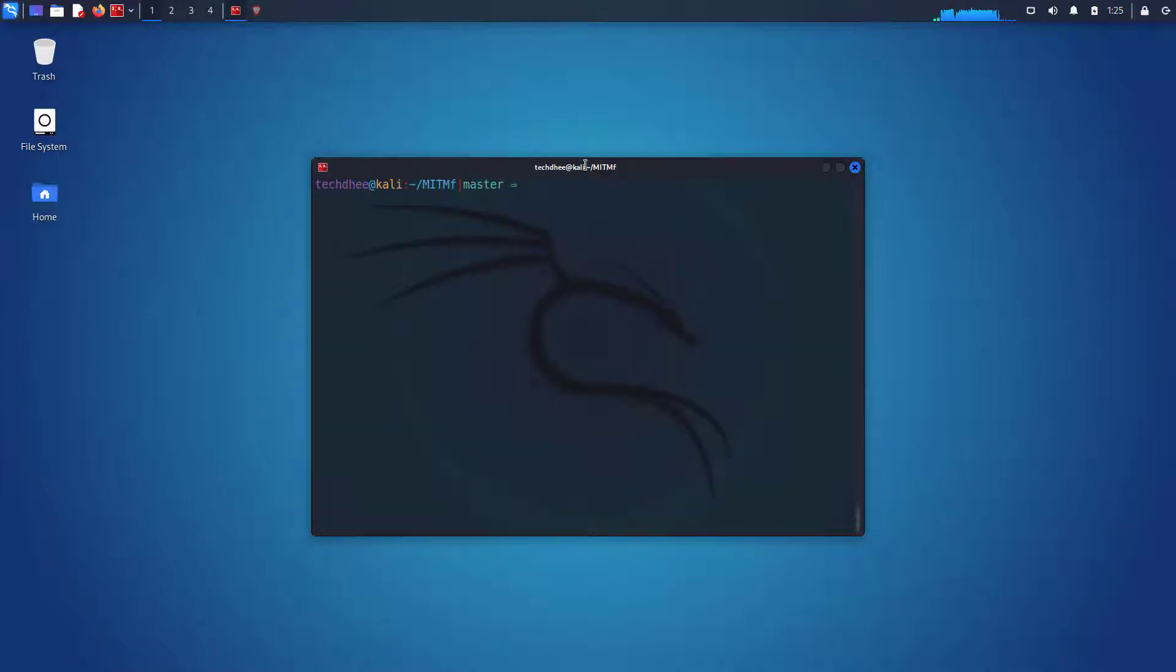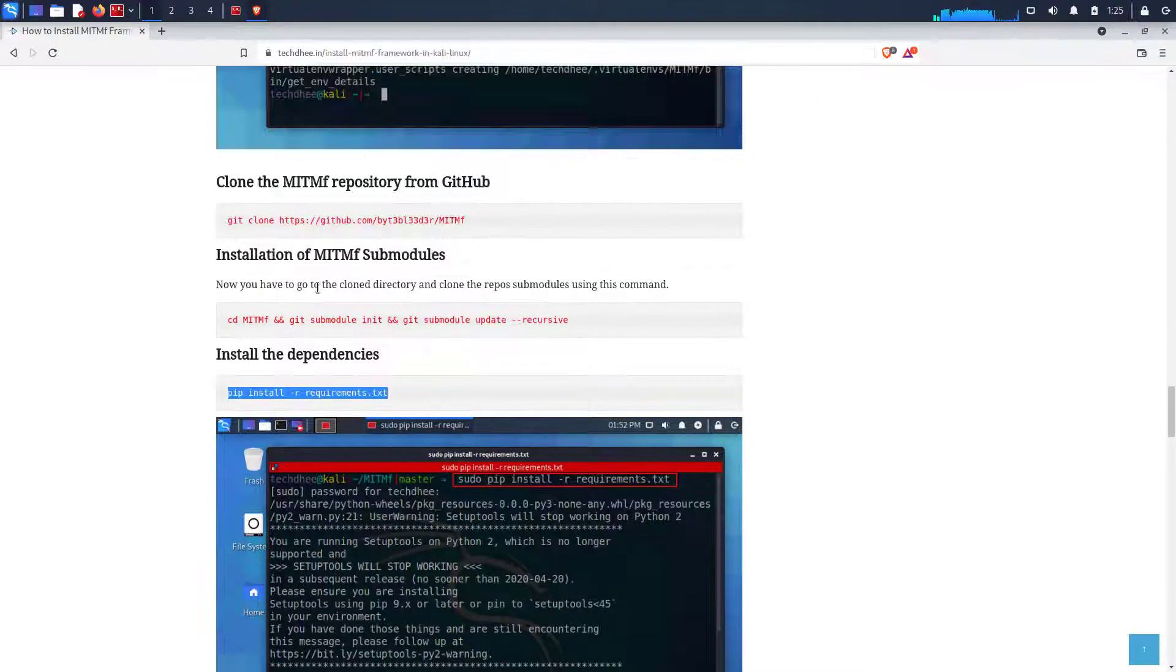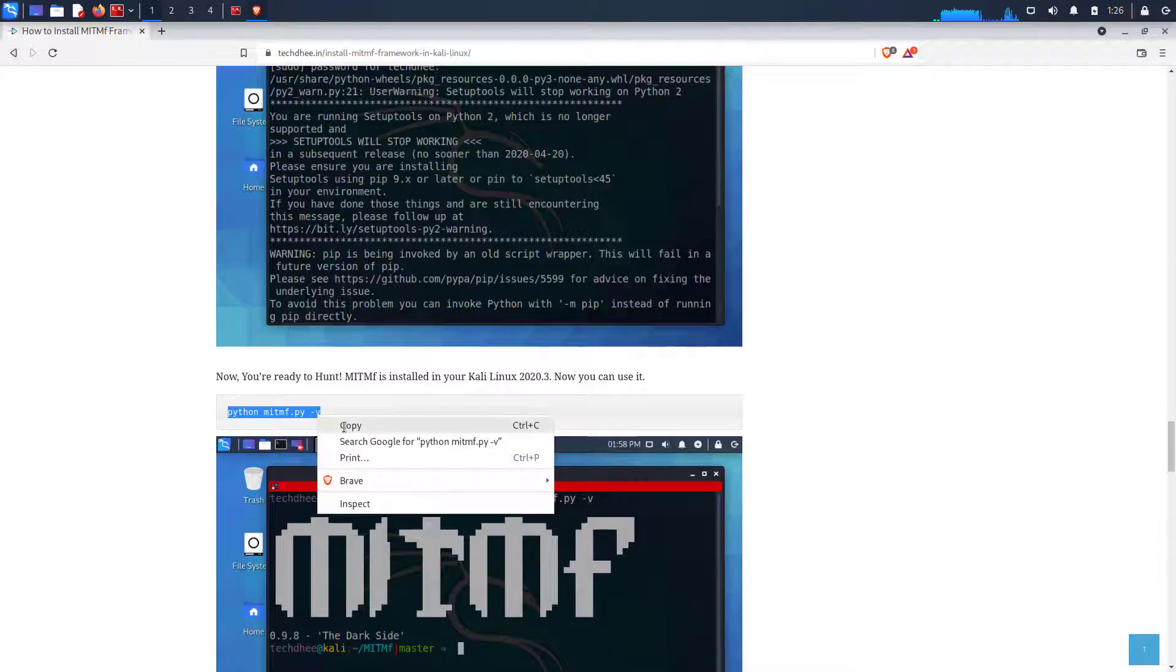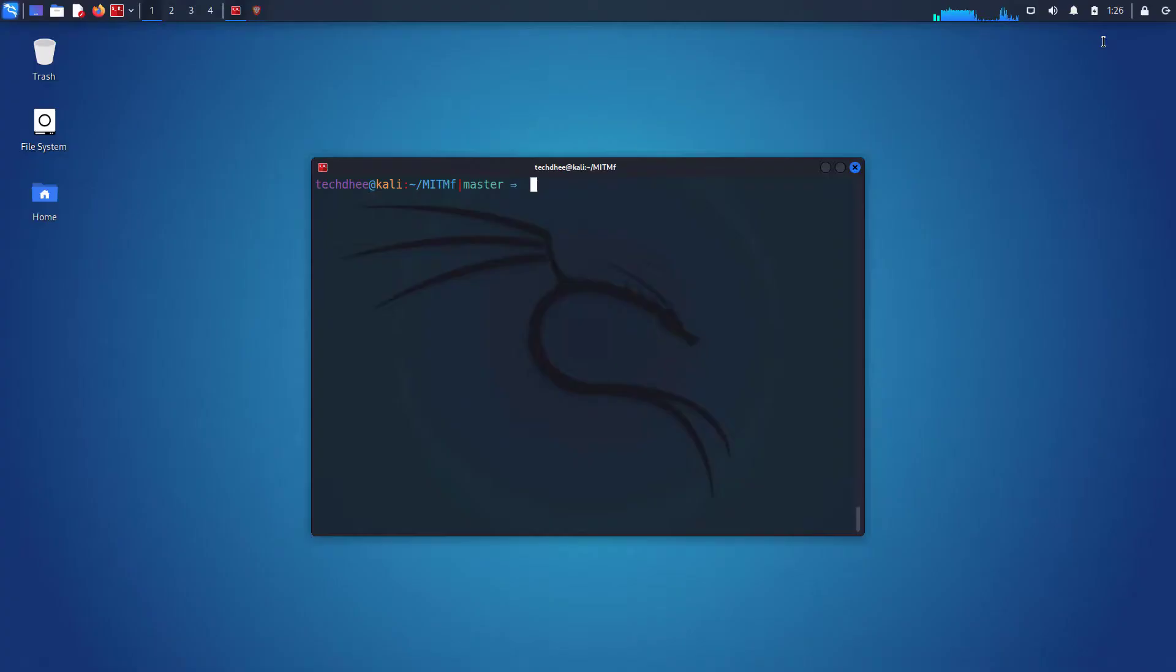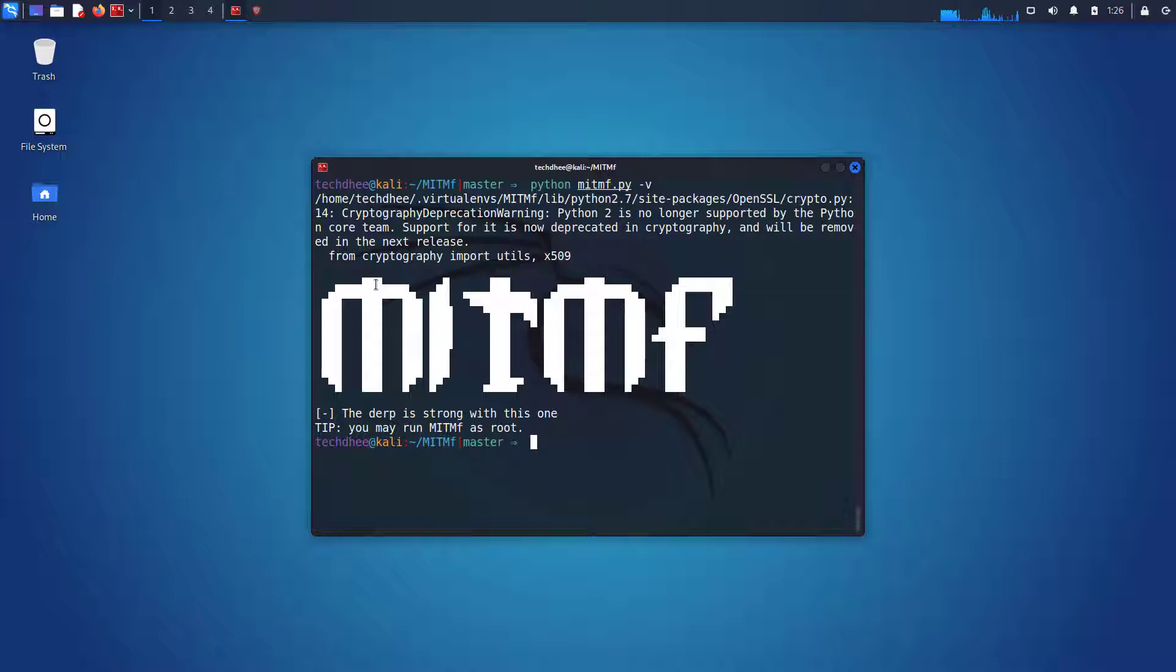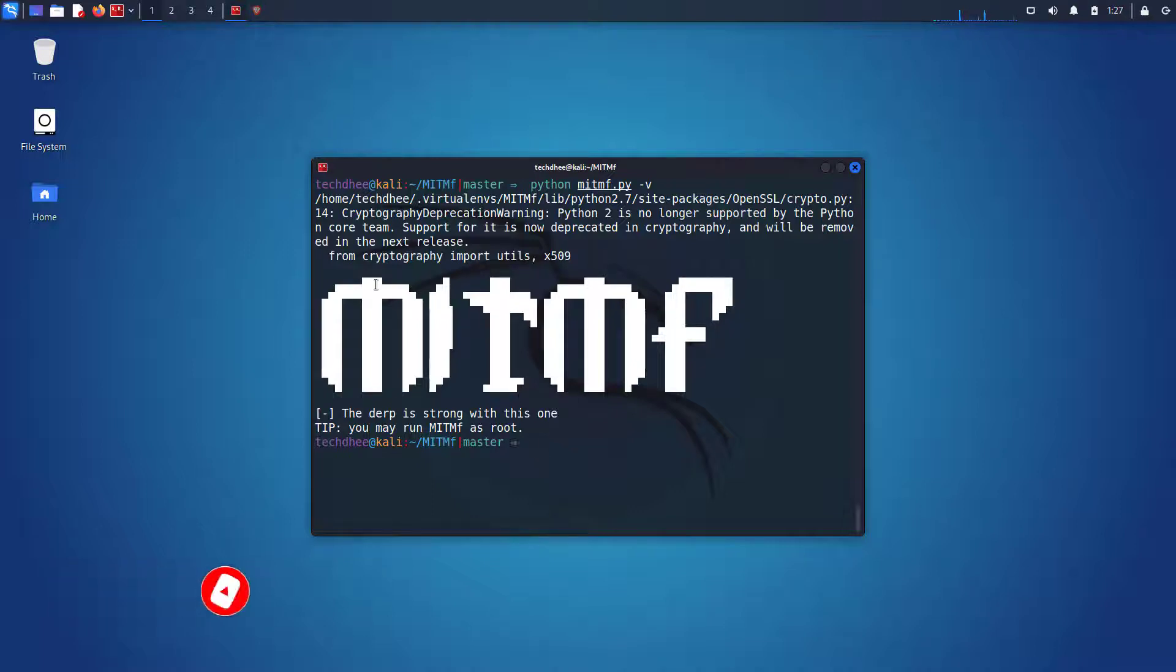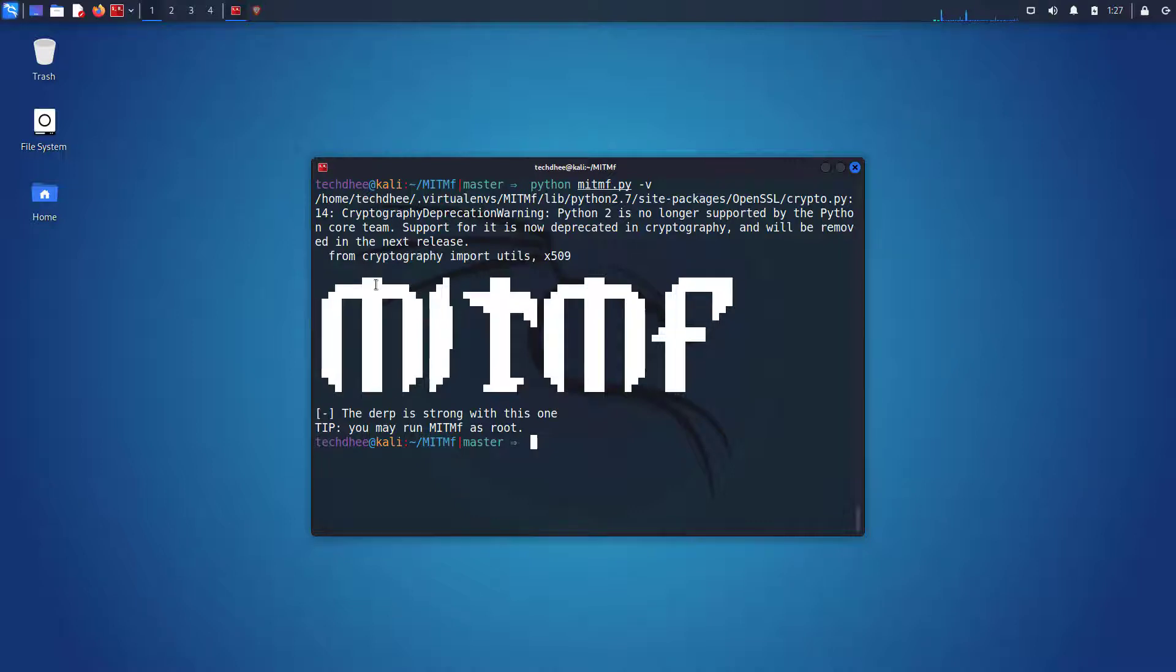Here you can see my command is completed without any error. Now you can run the MITMF tool on your Kali Linux and here you can see my MITMF tool running on Kali Linux 2021.4. The MITMF framework contains a built-in SMB, HTTP and DNS server that can be controlled and used by the various plugins.